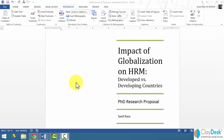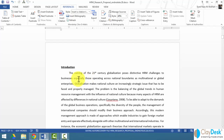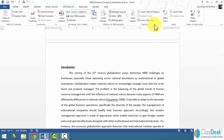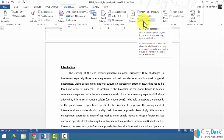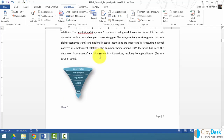Here we have our document open, which is a sample PhD research proposal — we've been working with this document for quite some time. Under the References tab on the ribbon, we find the Captions group, and within Captions there's an option called Cross-Reference. Cross-reference works very similarly to hyperlinking and is really simple, easy to use, and yet very effective. Down in my text here I want to be able to say 'for more details, see,' and this is where I'd like to create a cross-reference to another figure in my document.